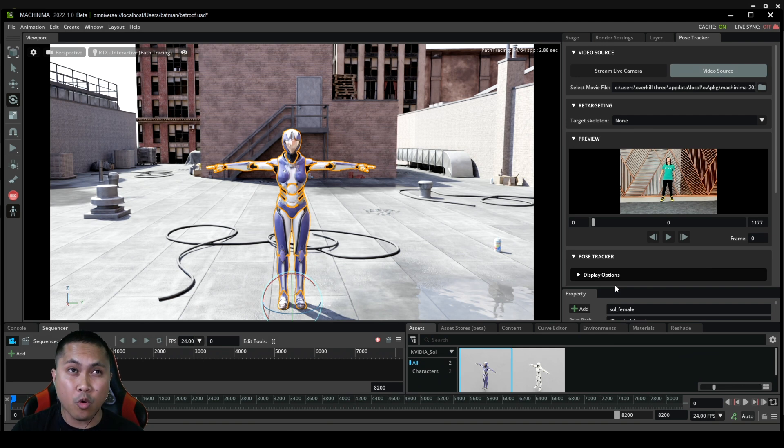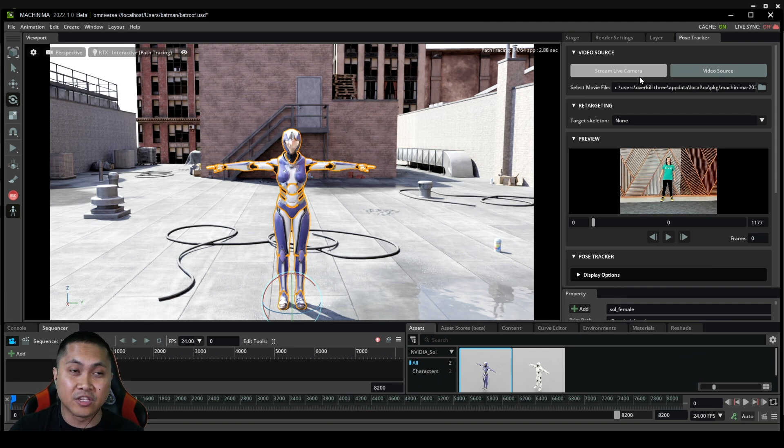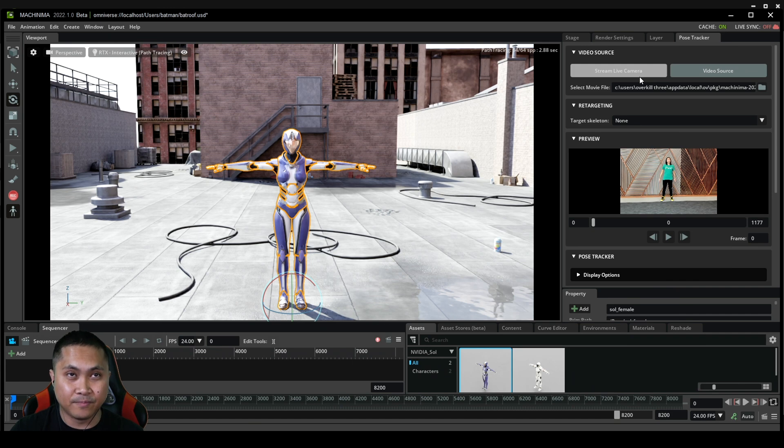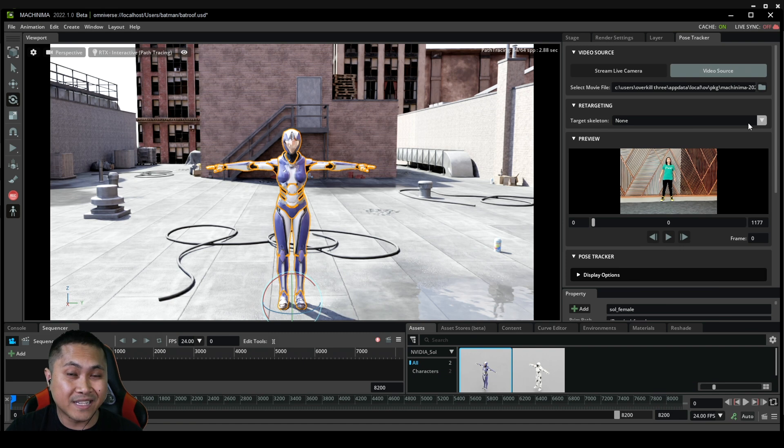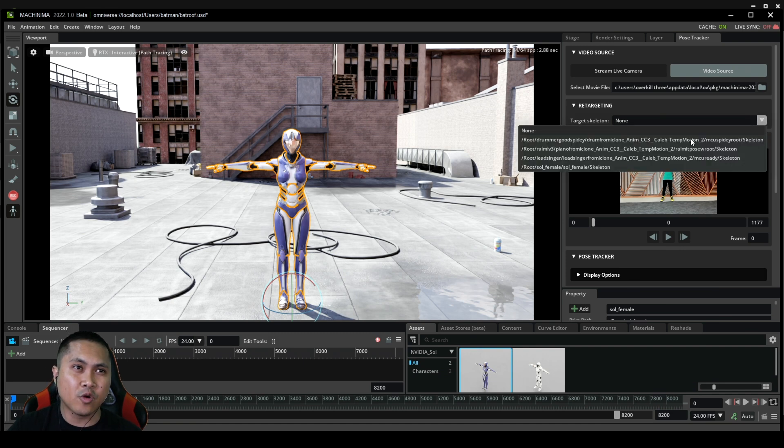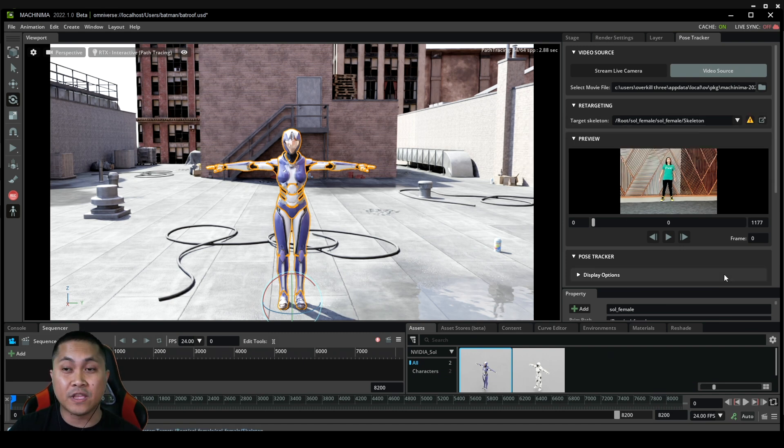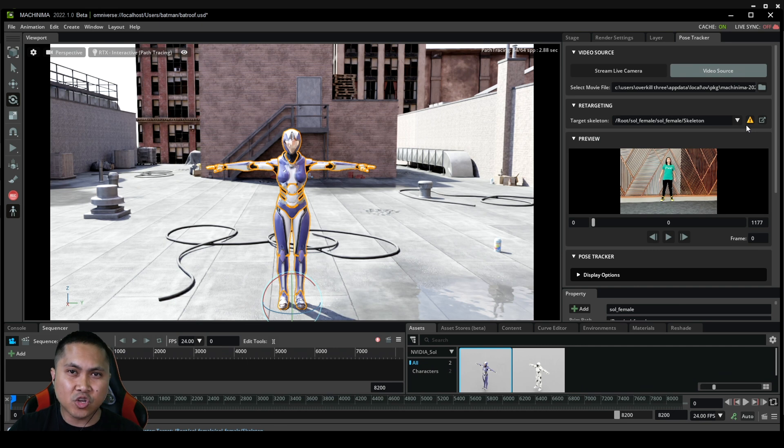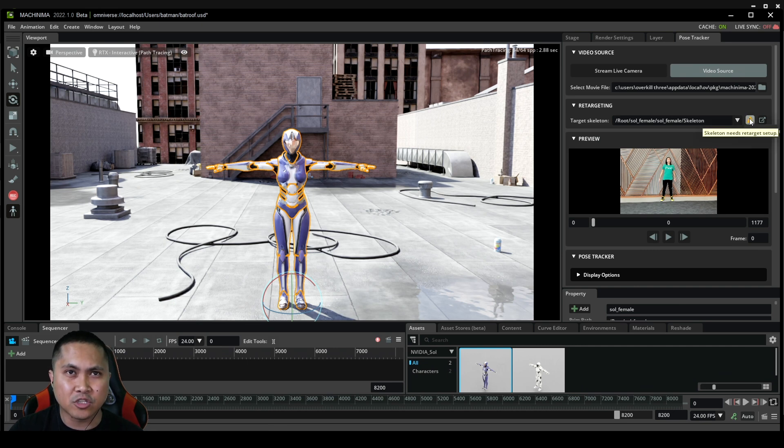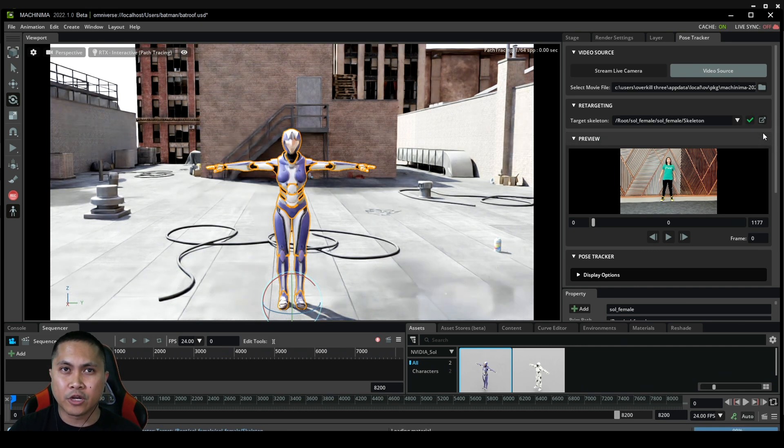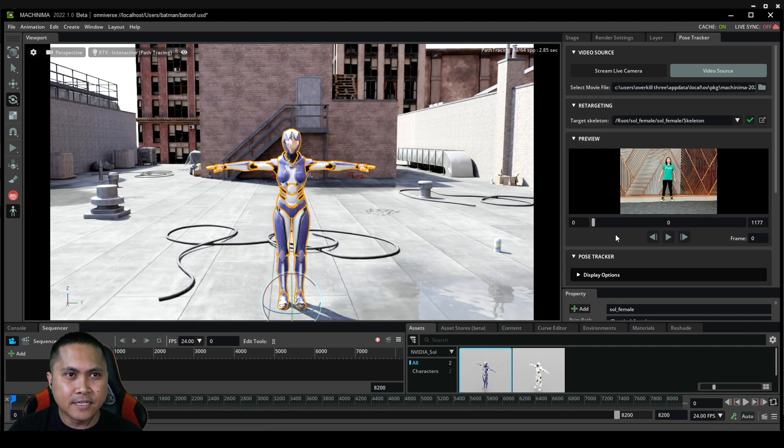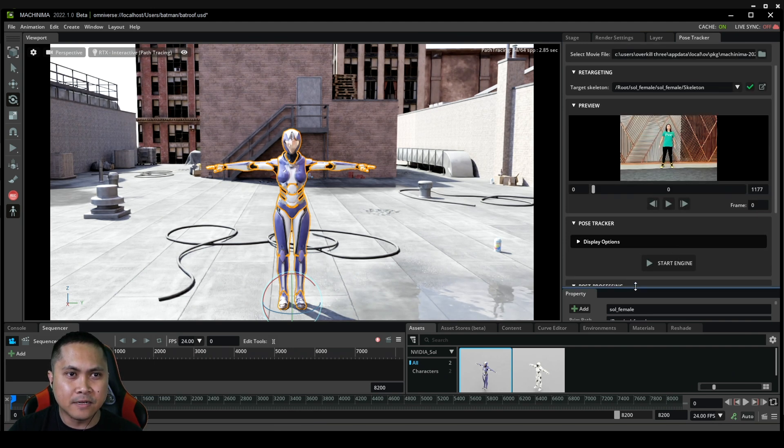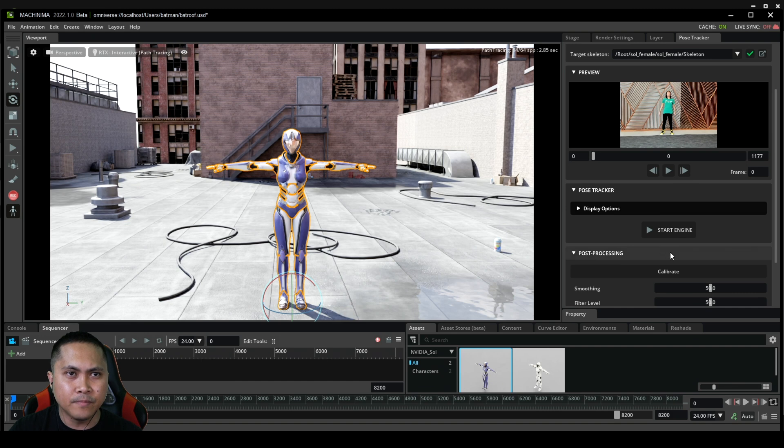For the video source I already have it selected in here by default. For the targeted skeleton we're going to go ahead and change that to Saul Female Skeleton. You're going to see this triangle exclamation mark. We can actually auto rig this, auto retarget, and you're going to get a check mark.